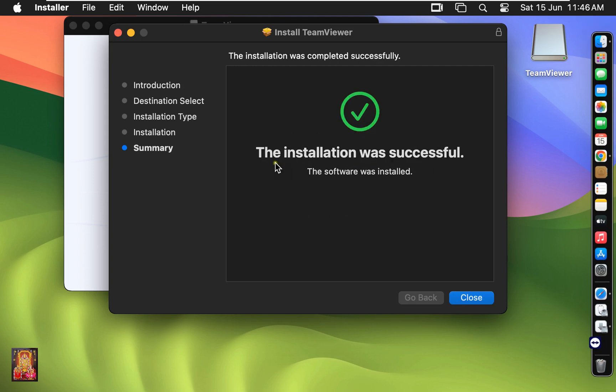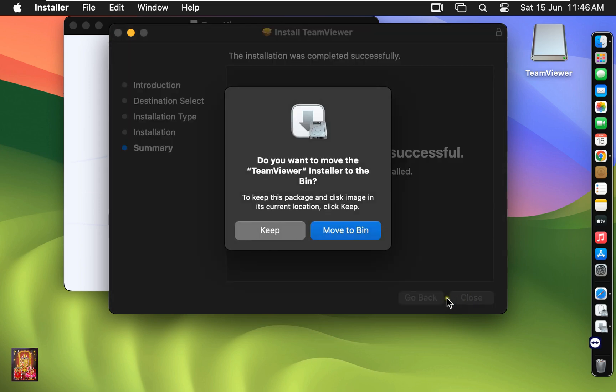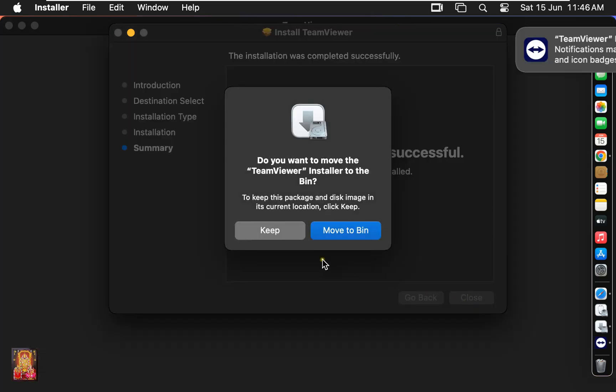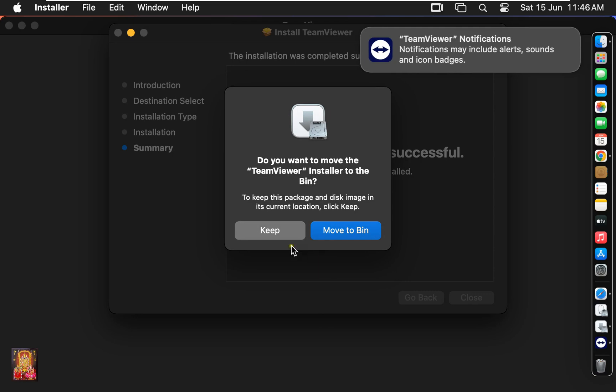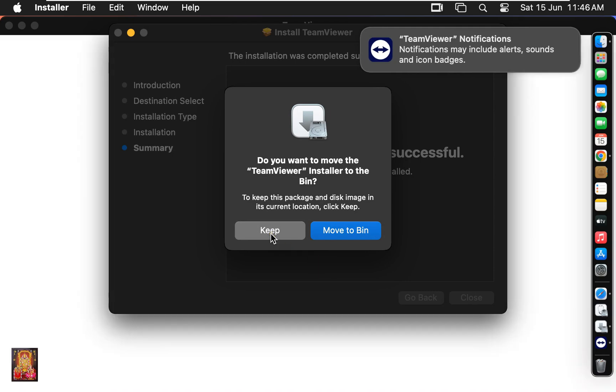The installation was successful. Do you want to move TeamViewer installer to the bin? In my case, I will keep this installer. Click on keep.